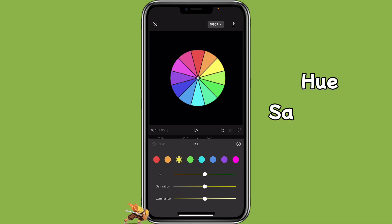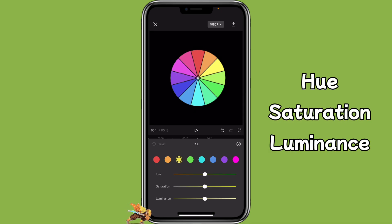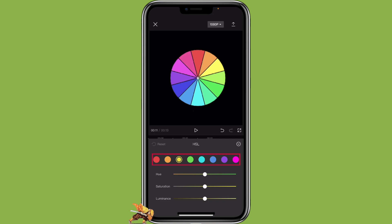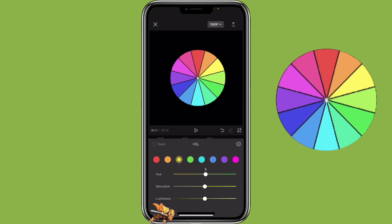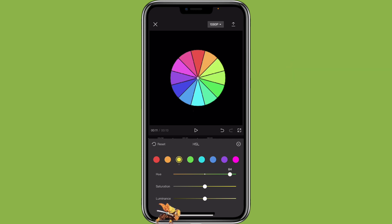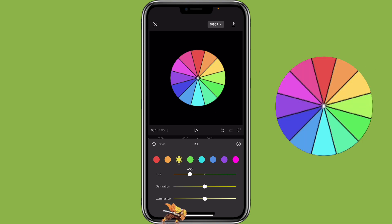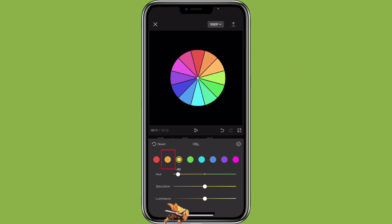HSL stands for Hue, Saturation, and Luminance. Hue represents the color. When you adjust the hue to the right side, the color will change toward the color next to it. For example, if I adjust the hue for the yellow color to the right side, then the yellow would change toward green. If we move it to the left, it would be more of an orange color.